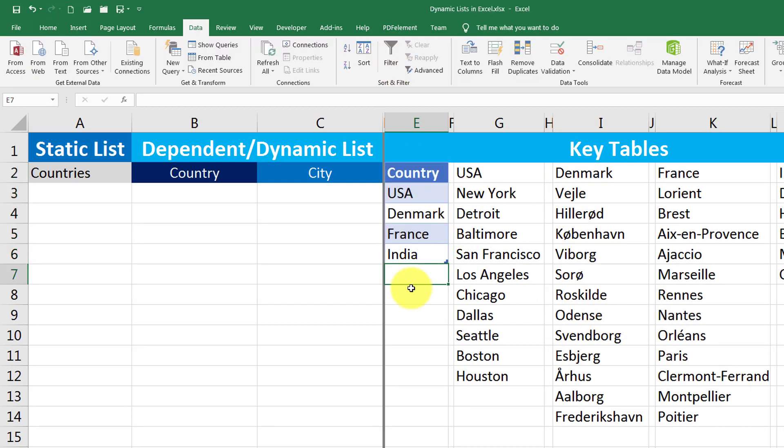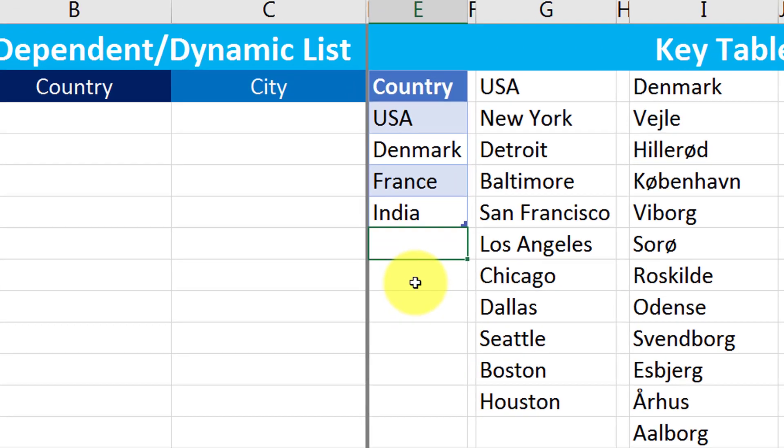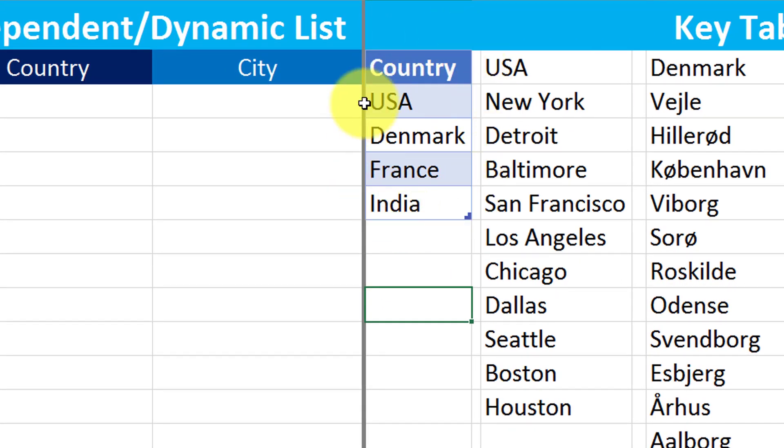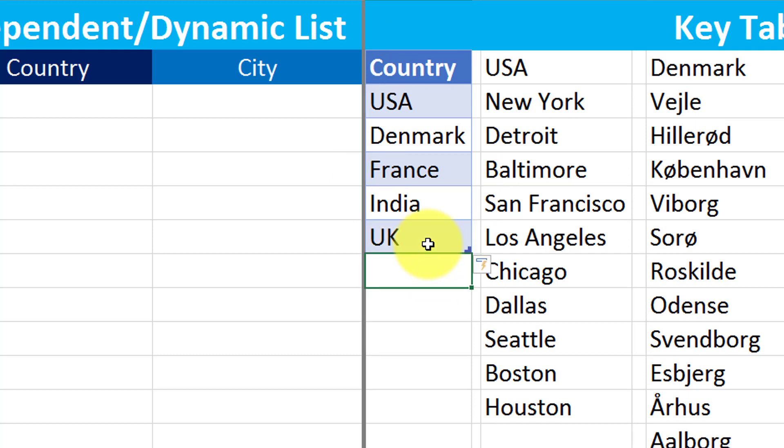Now if I just add a new country name here, look at what happens this grid line that is spanning over USA, Denmark, France and India. If I just add UK, it will span over UK. And if I add more countries, it will span accordingly.